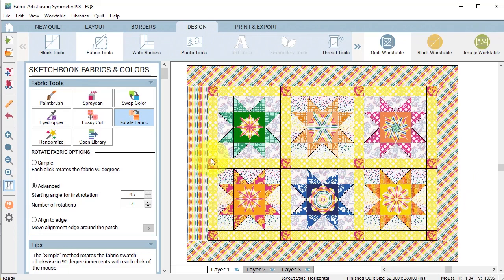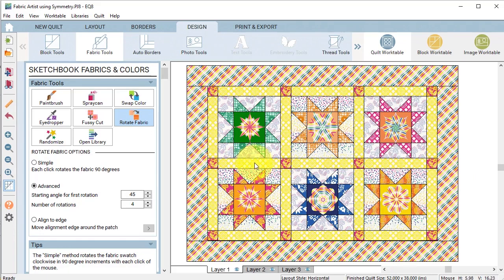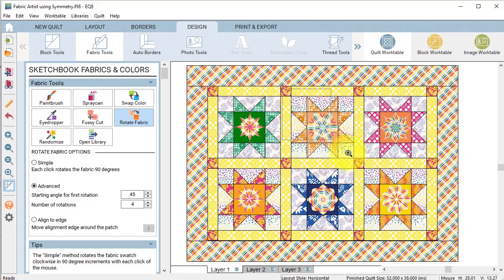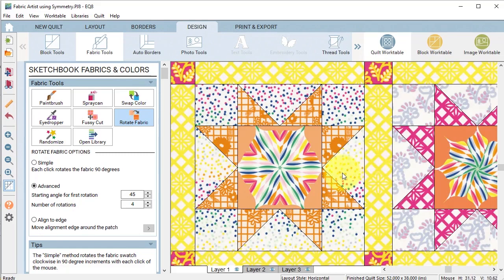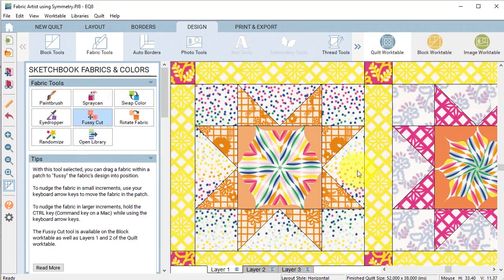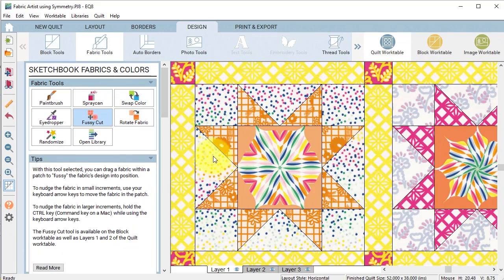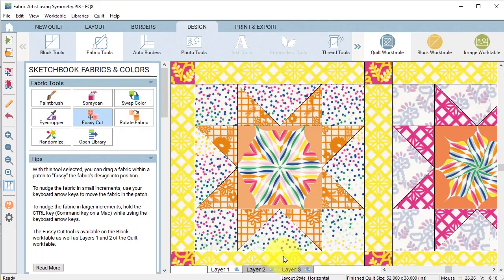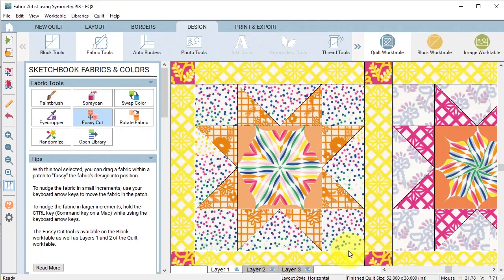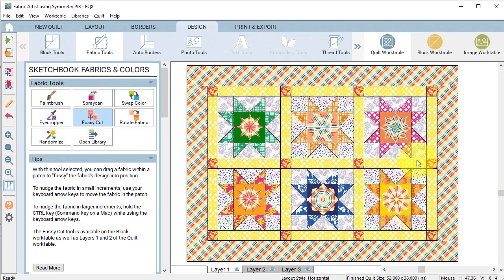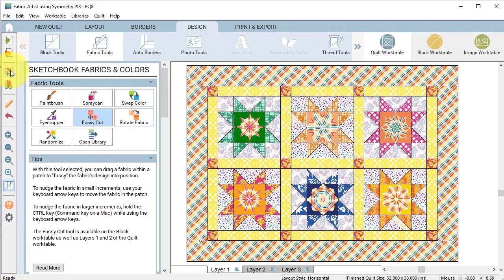And I just did a single click on all of them and I really like the way that came together. Now I am going to do some rotation and fussy cutting with this just because I'm not sure I completely like the way the light pieces are showing. Once I have this done I can go ahead and add this to the project sketchbook.